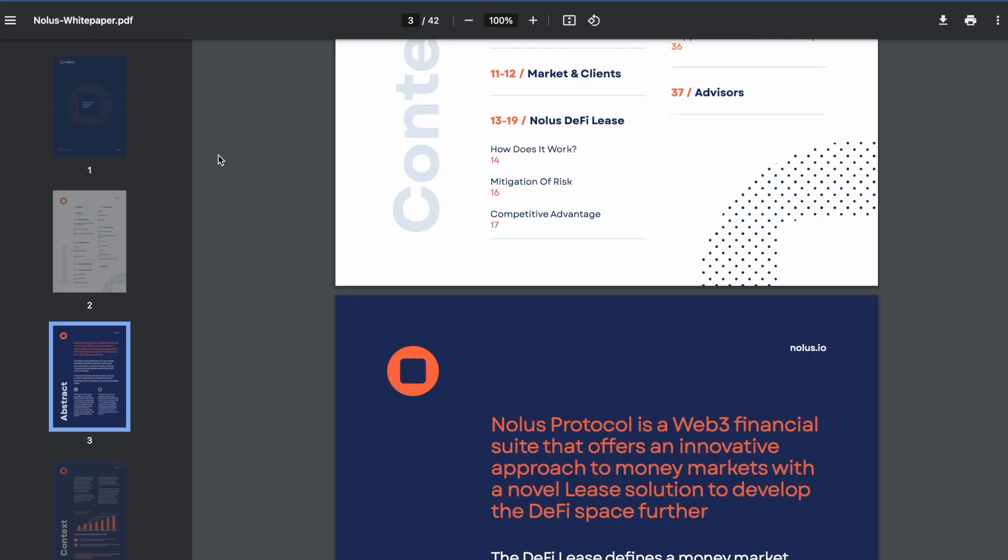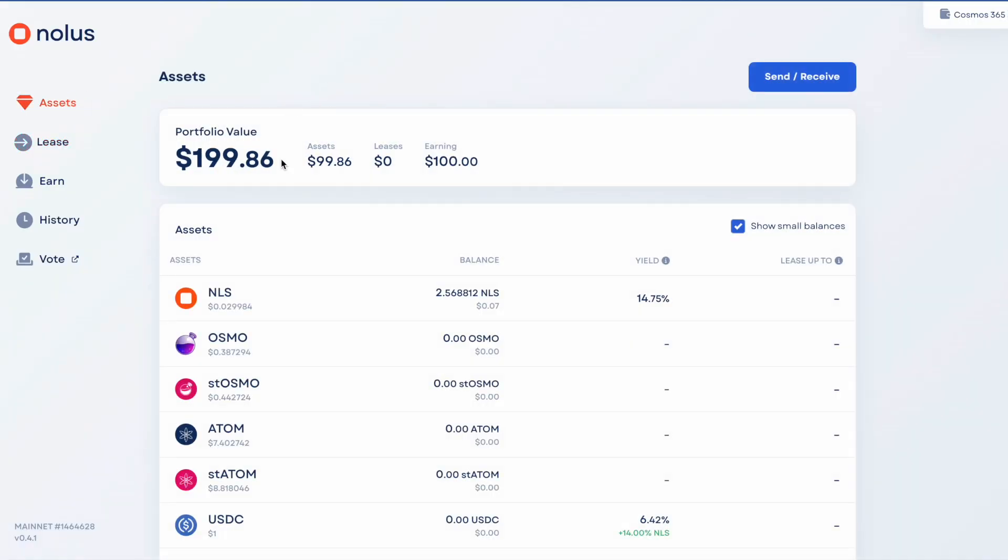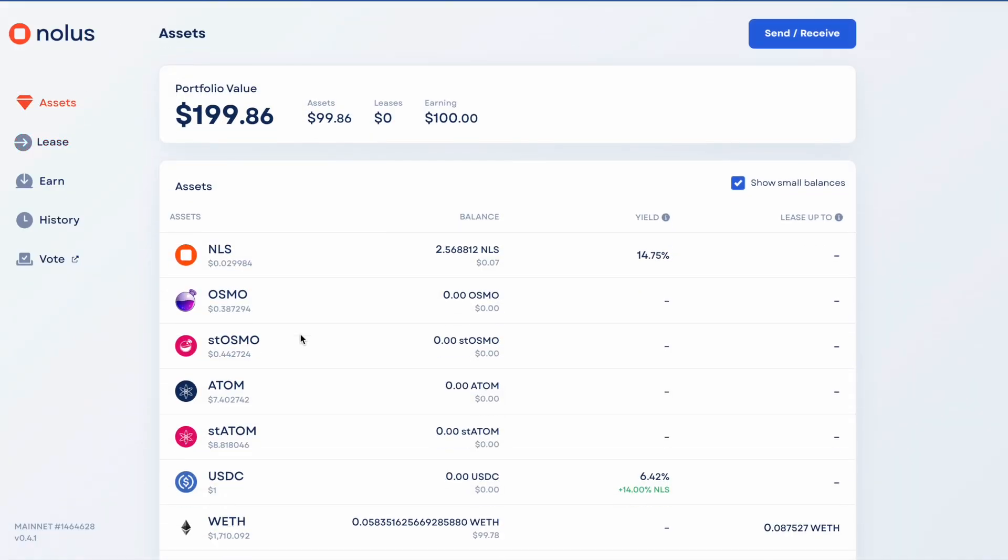They've got a white paper that's pretty comprehensive. Definitely worth reading that if you're interested in finding out more about NOLIS protocol.